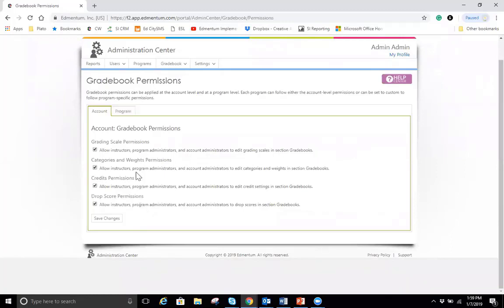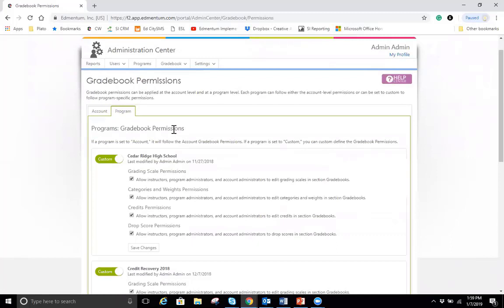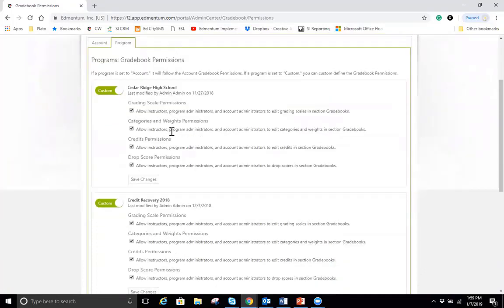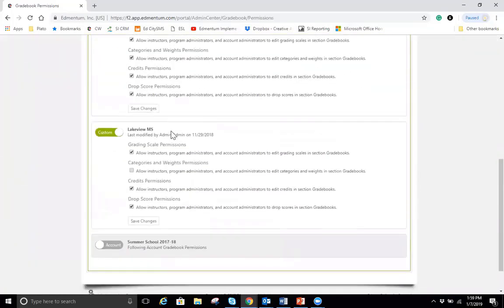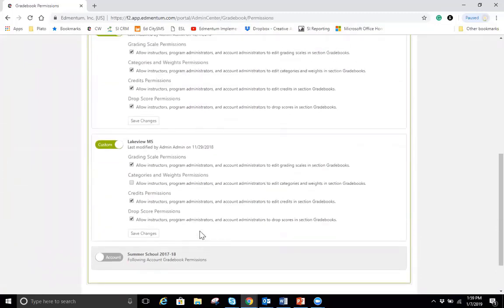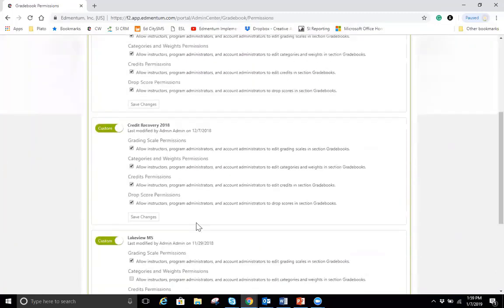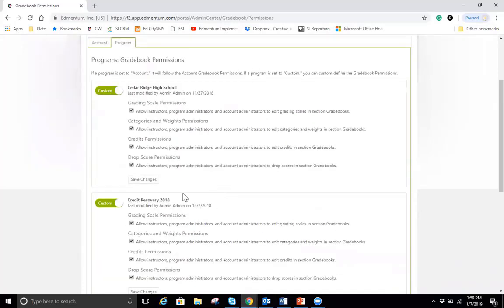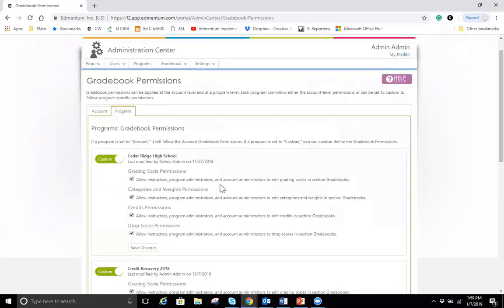The same settings exist under the program level. So again, it can be managed at the account or the program level. If I choose program, you can see that I can customize which programs are able to follow their own permissions versus which ones will follow. Like summer school here will follow the account gradebook permissions. So a really cool feature that just gives you flexibility into allowing control over the gradebook and who has that control.